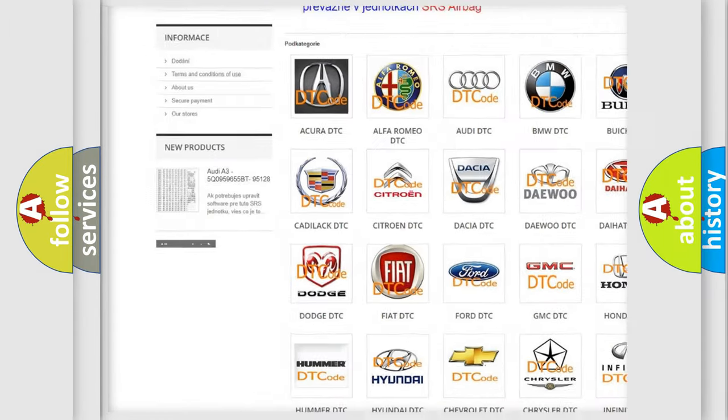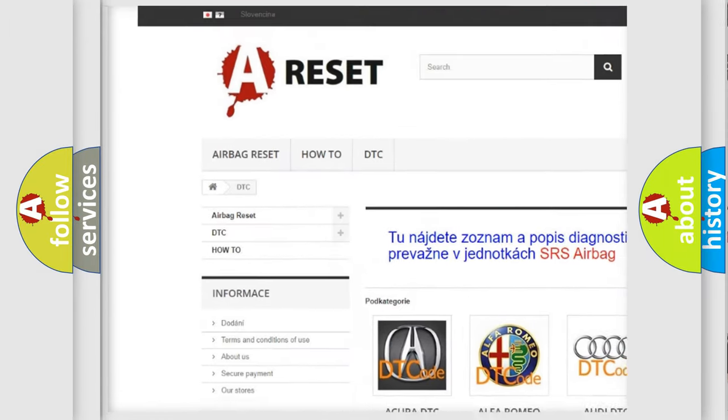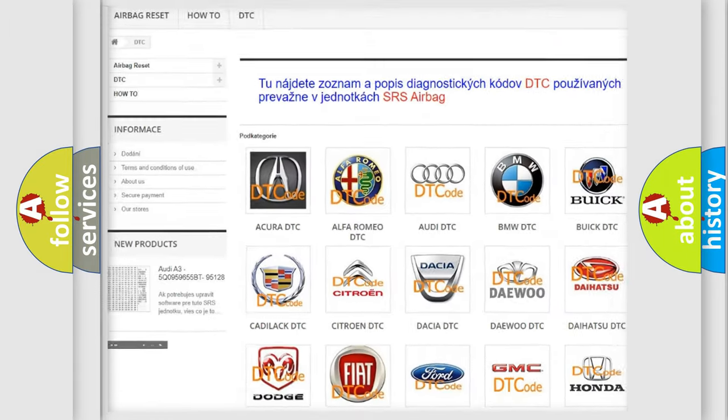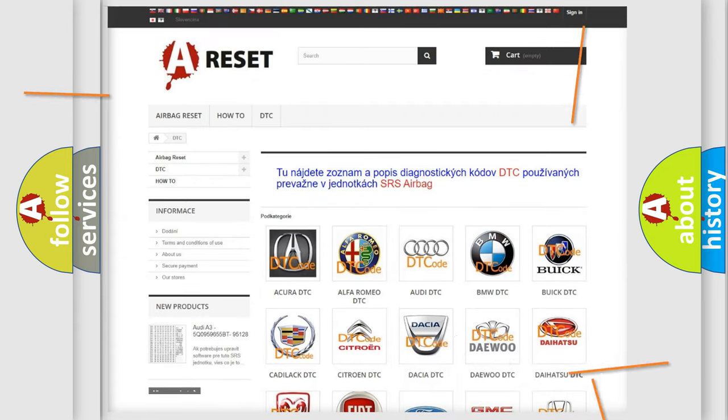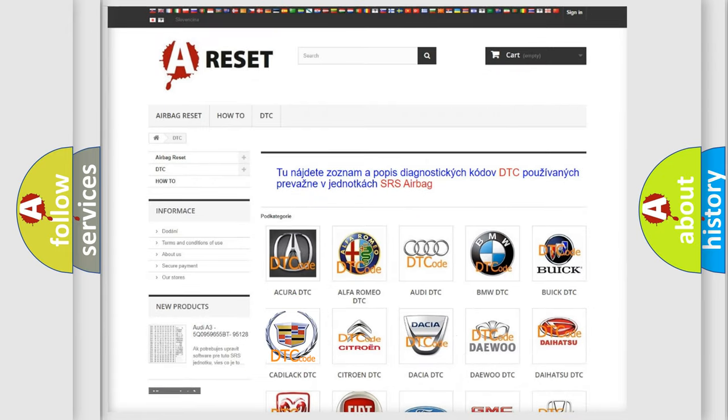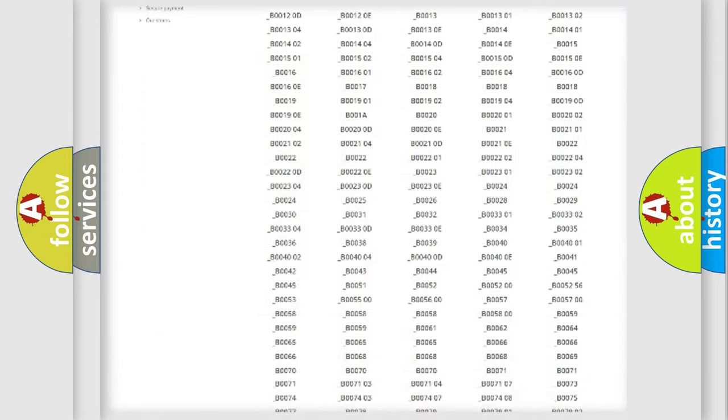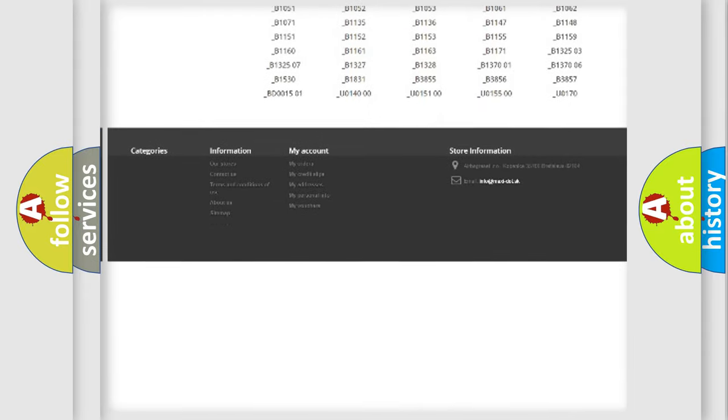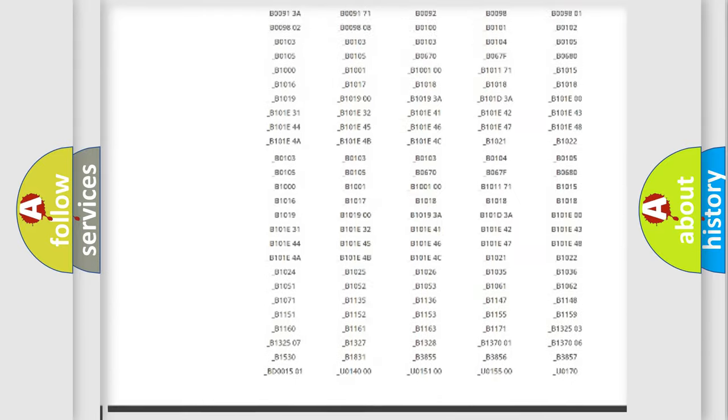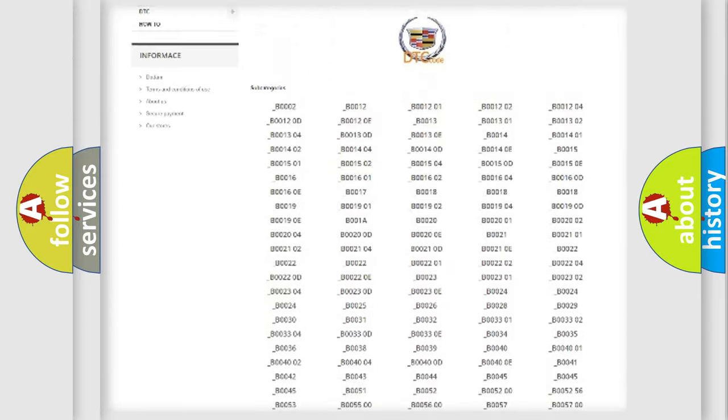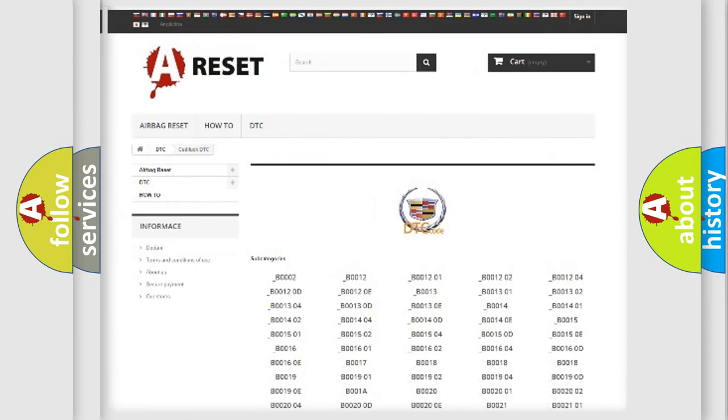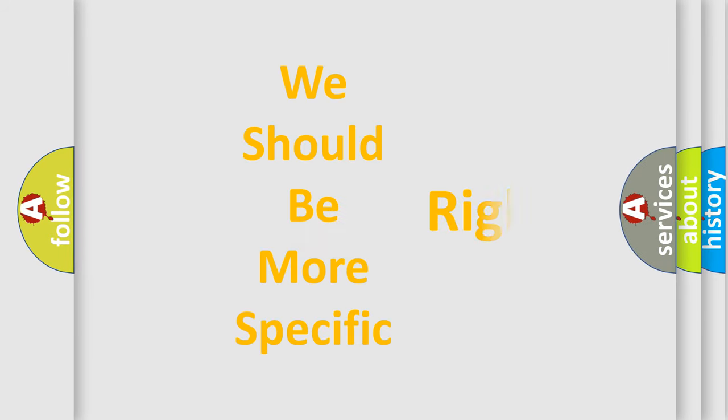Our website airbagreset.sk produces useful videos for you. You do not have to go through the OBD2 protocol anymore to know how to troubleshoot any car breakdown. You will find all the diagnostic codes that can be diagnosed in Cadillac vehicles, and also many other useful things.